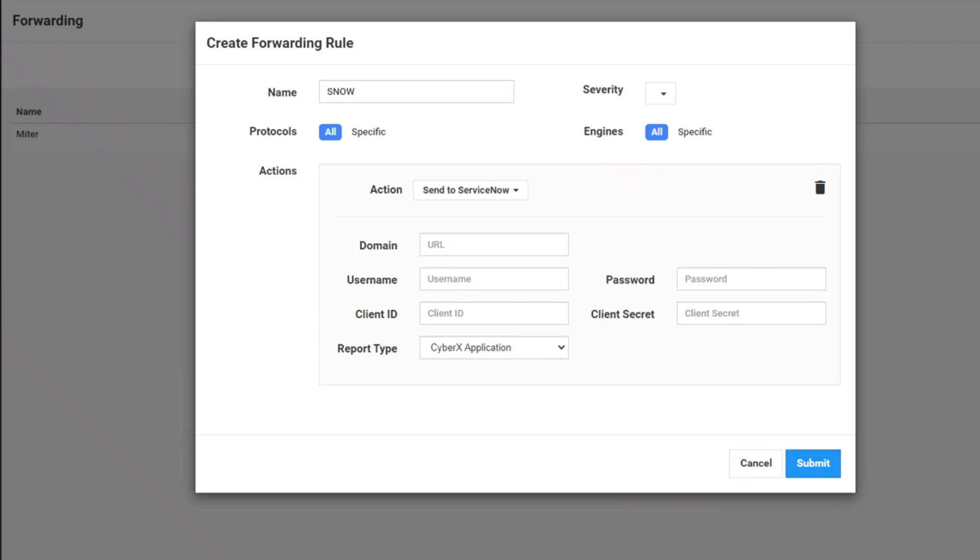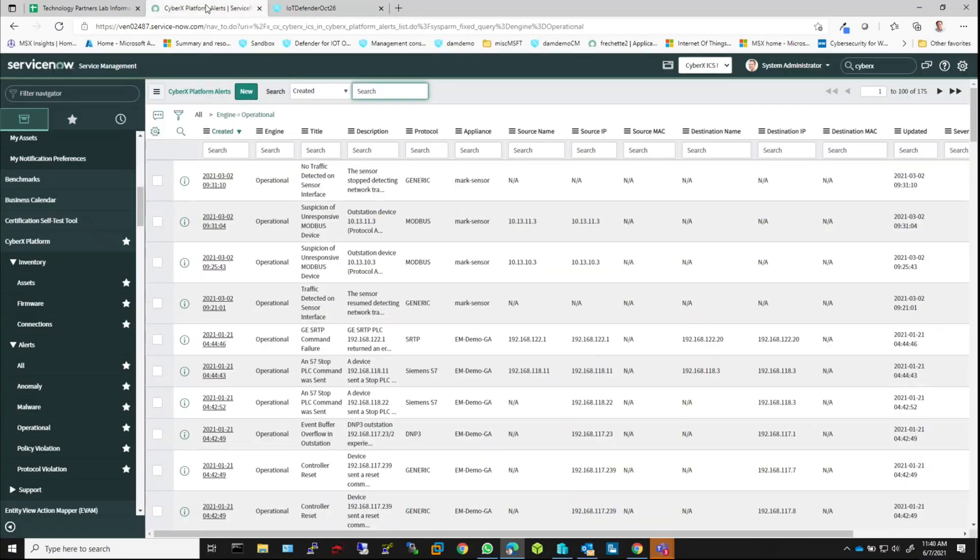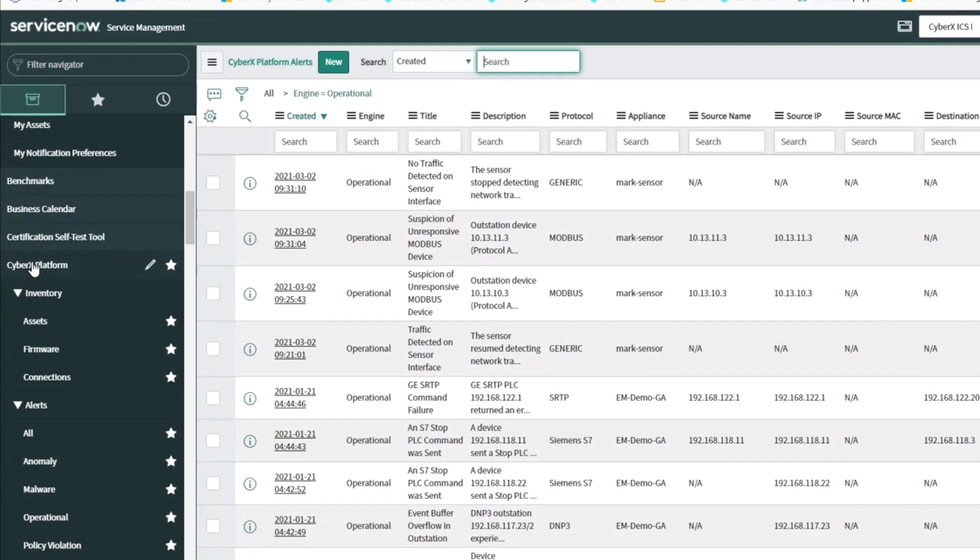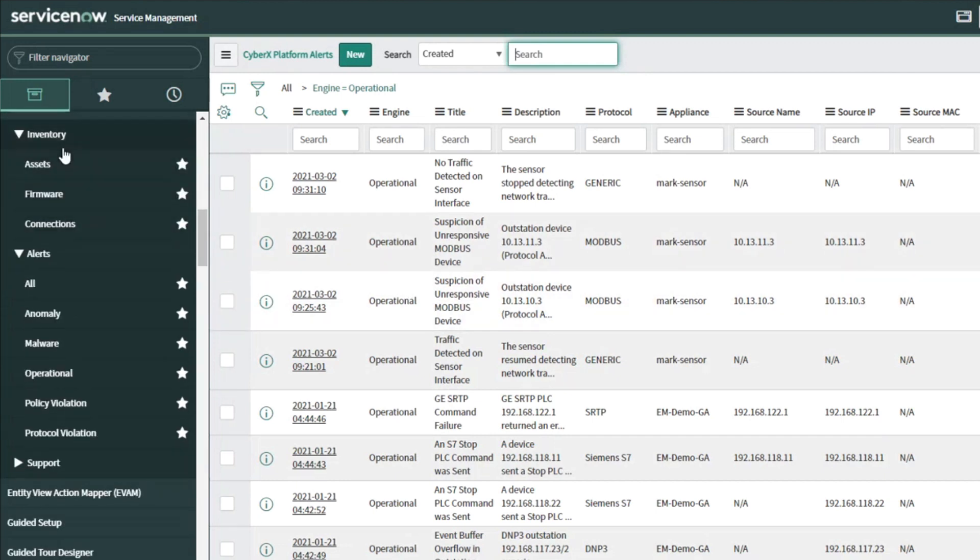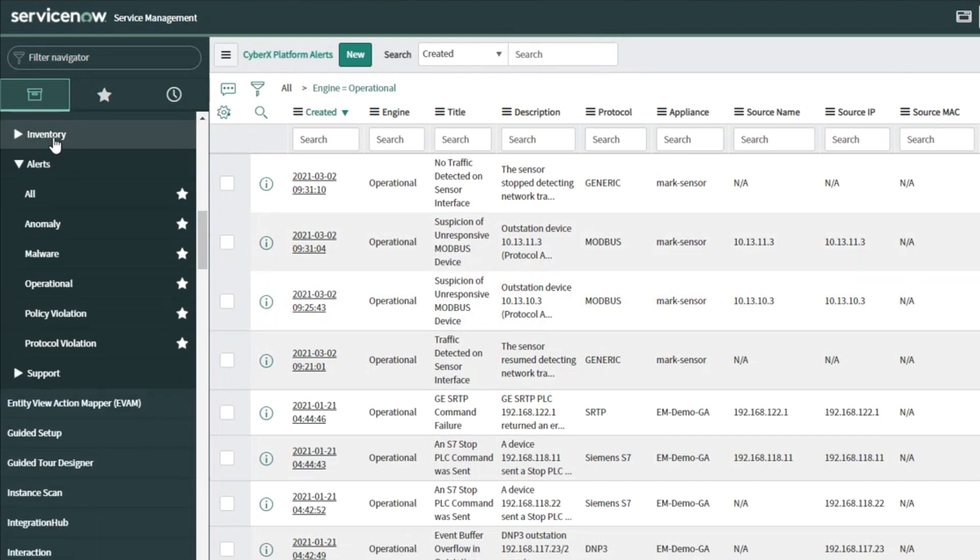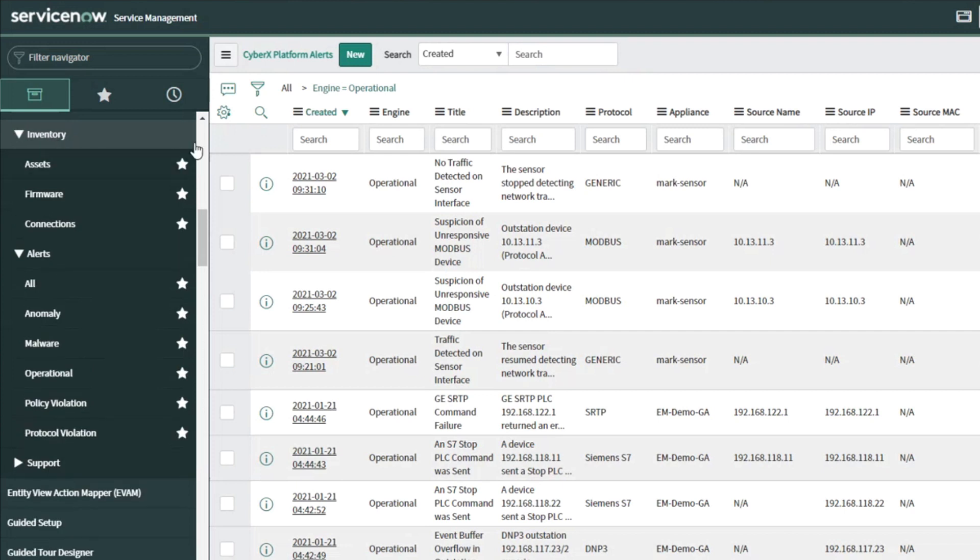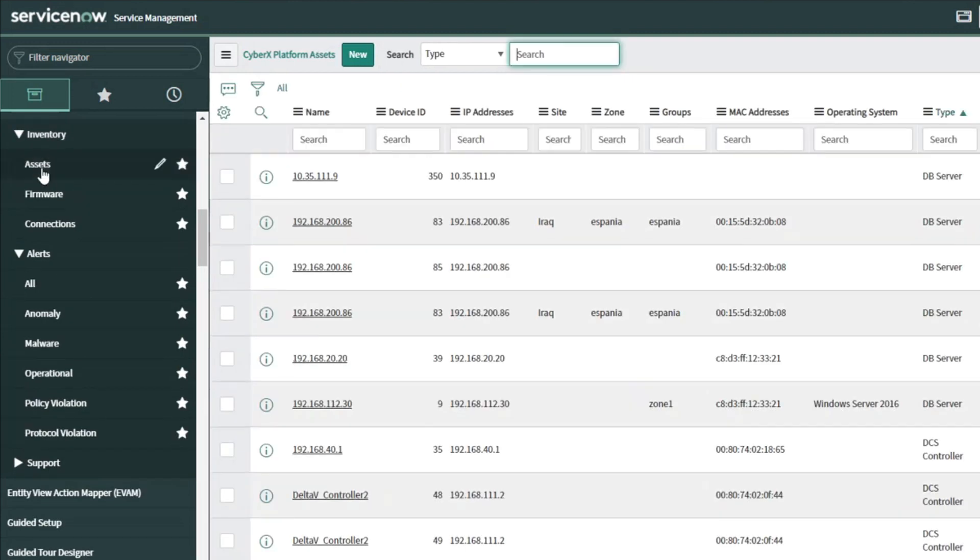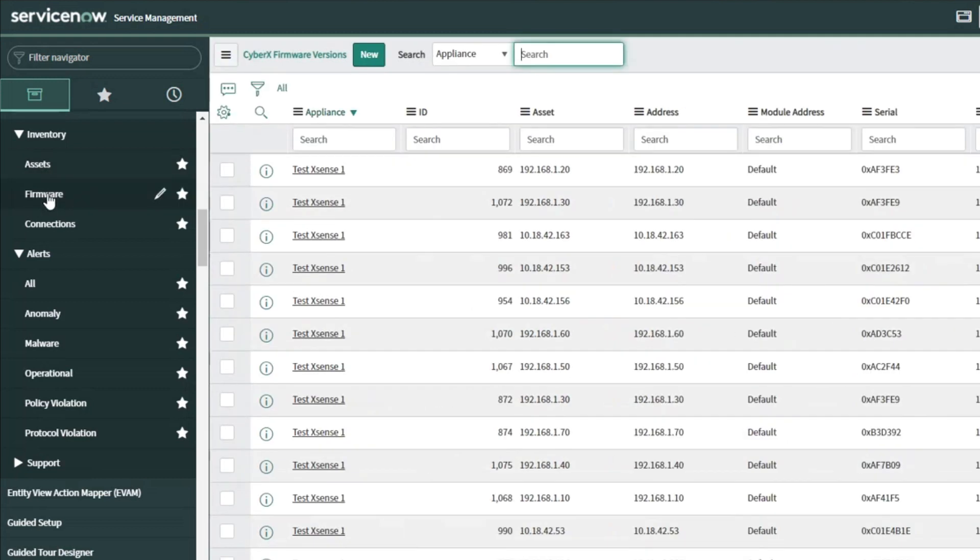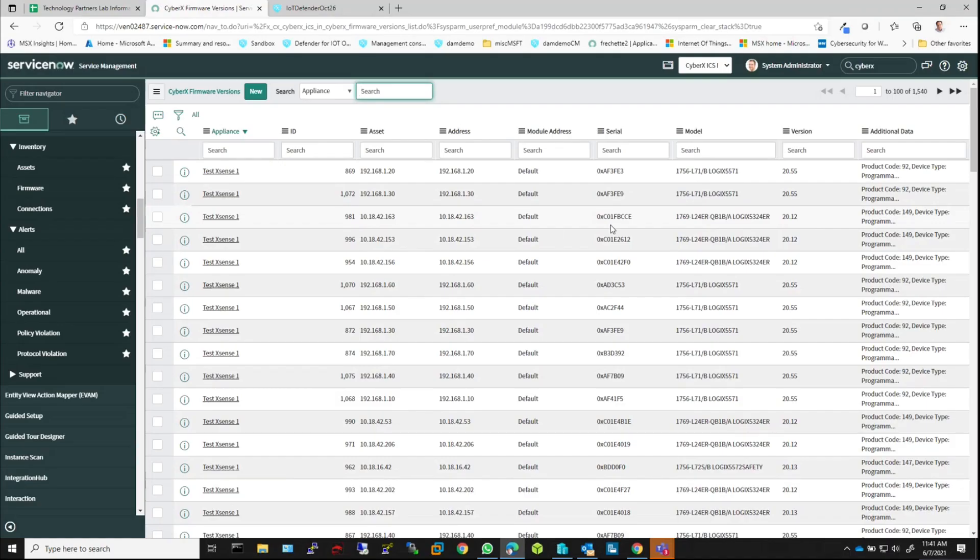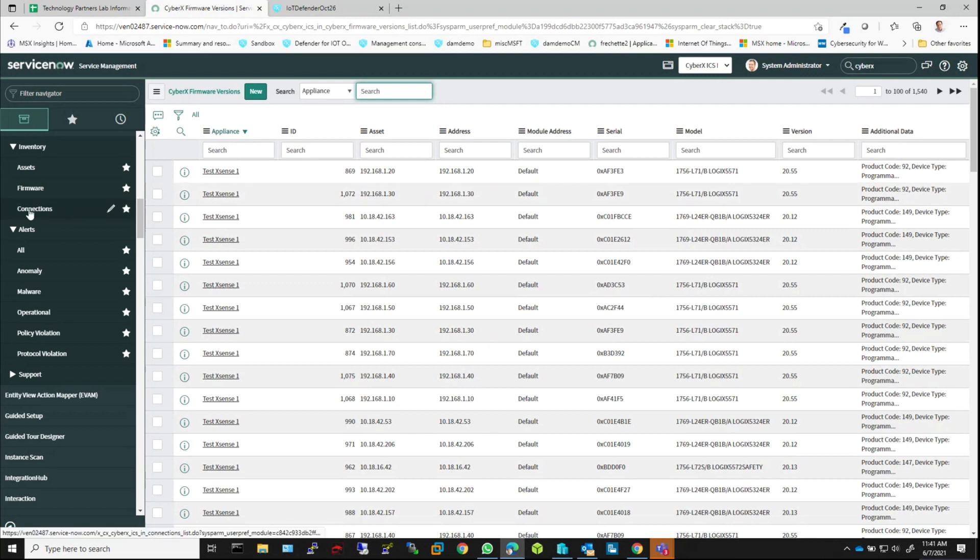Now, if I were to go over to ServiceNow, you can see all the information that is being forwarded is sent off here. This is the inventory. In inventory, I can look at the assets that we're tracking, or I can look at the firmware for the different devices we have there and their model and any additional data that we're learning from the devices on the OT environment.